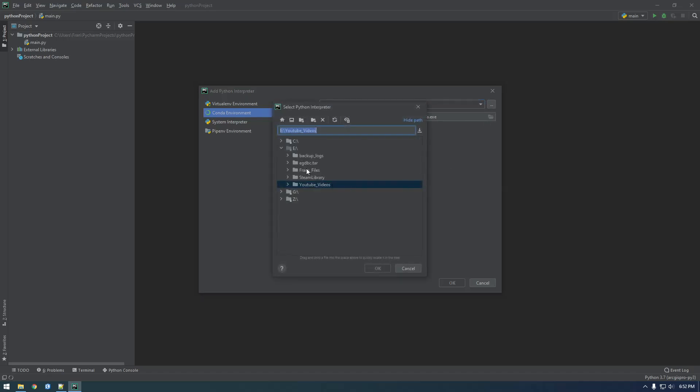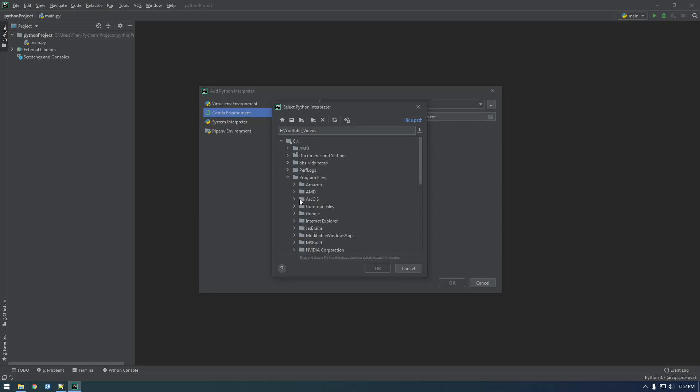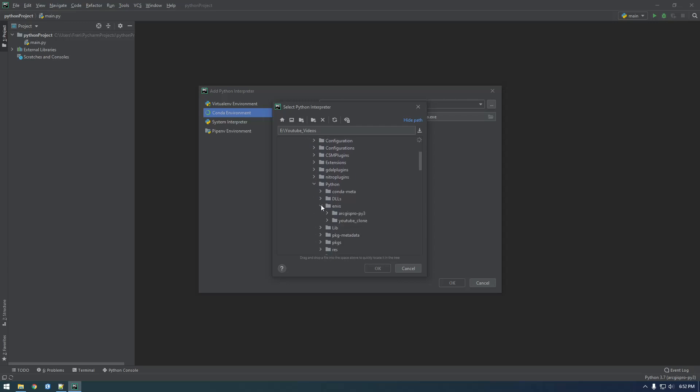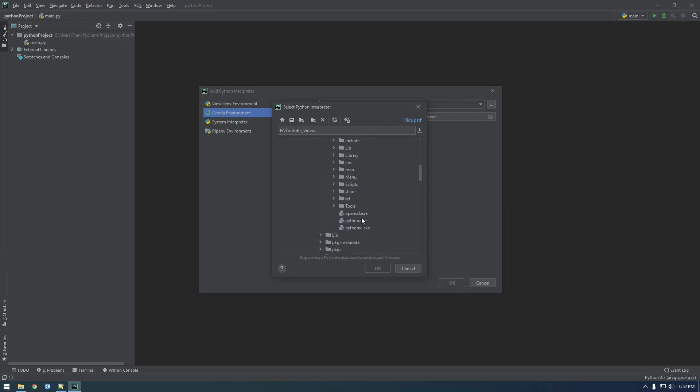So C program files, ArcGIS Pro, bin, Python, ENVS, YouTube clone, almost there, Python.exe.